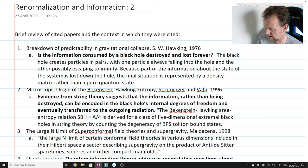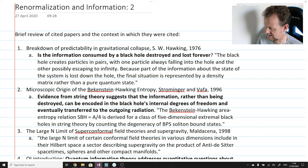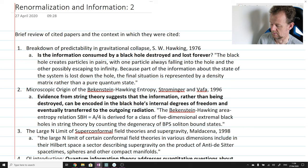The first paper cited in Hayden and Preskill is the classic paper of Hawking, Breakdown of Predictability in Gravitational Collapse from 1976. The context in which it was cited: Hayden and Preskill wrote, 'Is the information consumed by a black hole destroyed and lost forever?' The key sentence from Hawking's abstract: 'The black hole creates particles in pairs, with one particle always falling into the hole and the other possibly escaping to infinity. Because part of the information about the state of the system is lost down the hole, the final situation is represented by a density matrix rather than a pure quantum state.'